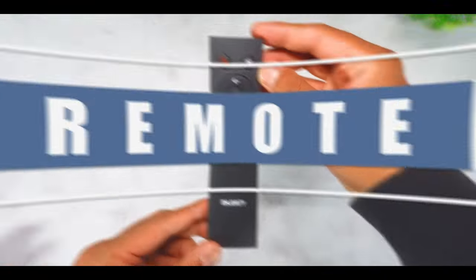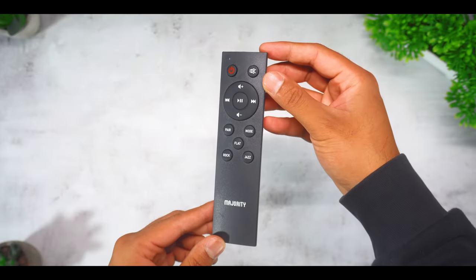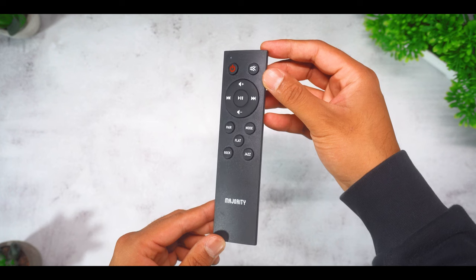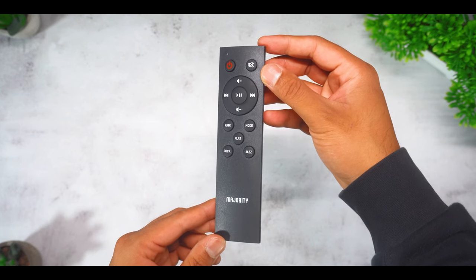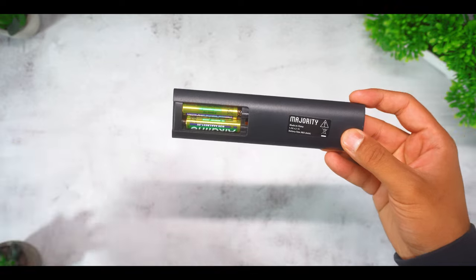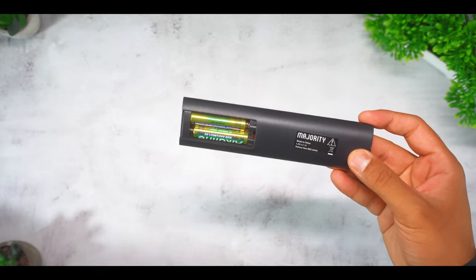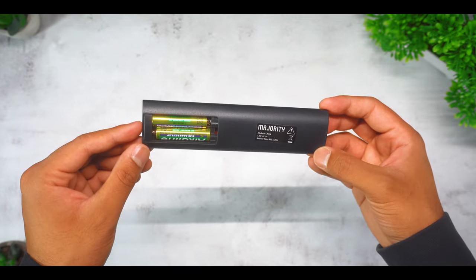When it comes to the remote controller, you have your standard function buttons including power, mode and volume controls. Now the remote does come with two AAA batteries included inside which was very very nice to see.